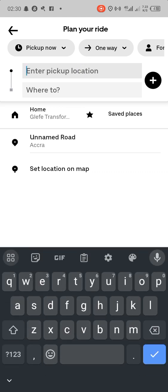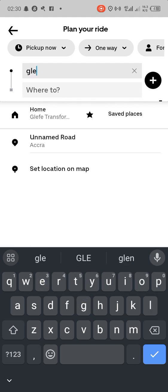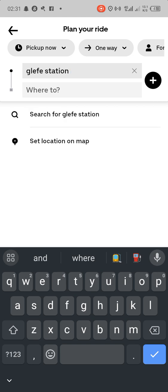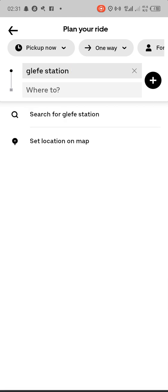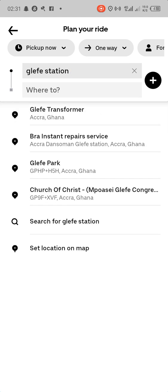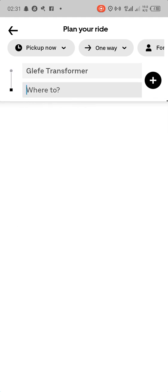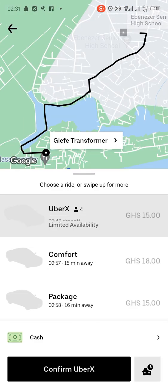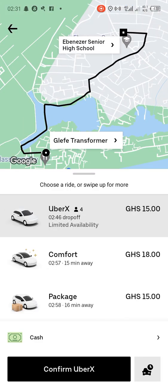After clearing it, you enter where your friend is. Let's say my friend is around the fish station. We choose the Glyphic Transformer, and the friend is going towards Ebenezer. The prices come up, then you select the one you want. This shows that you've requested a ride for someone who is not at your current location.